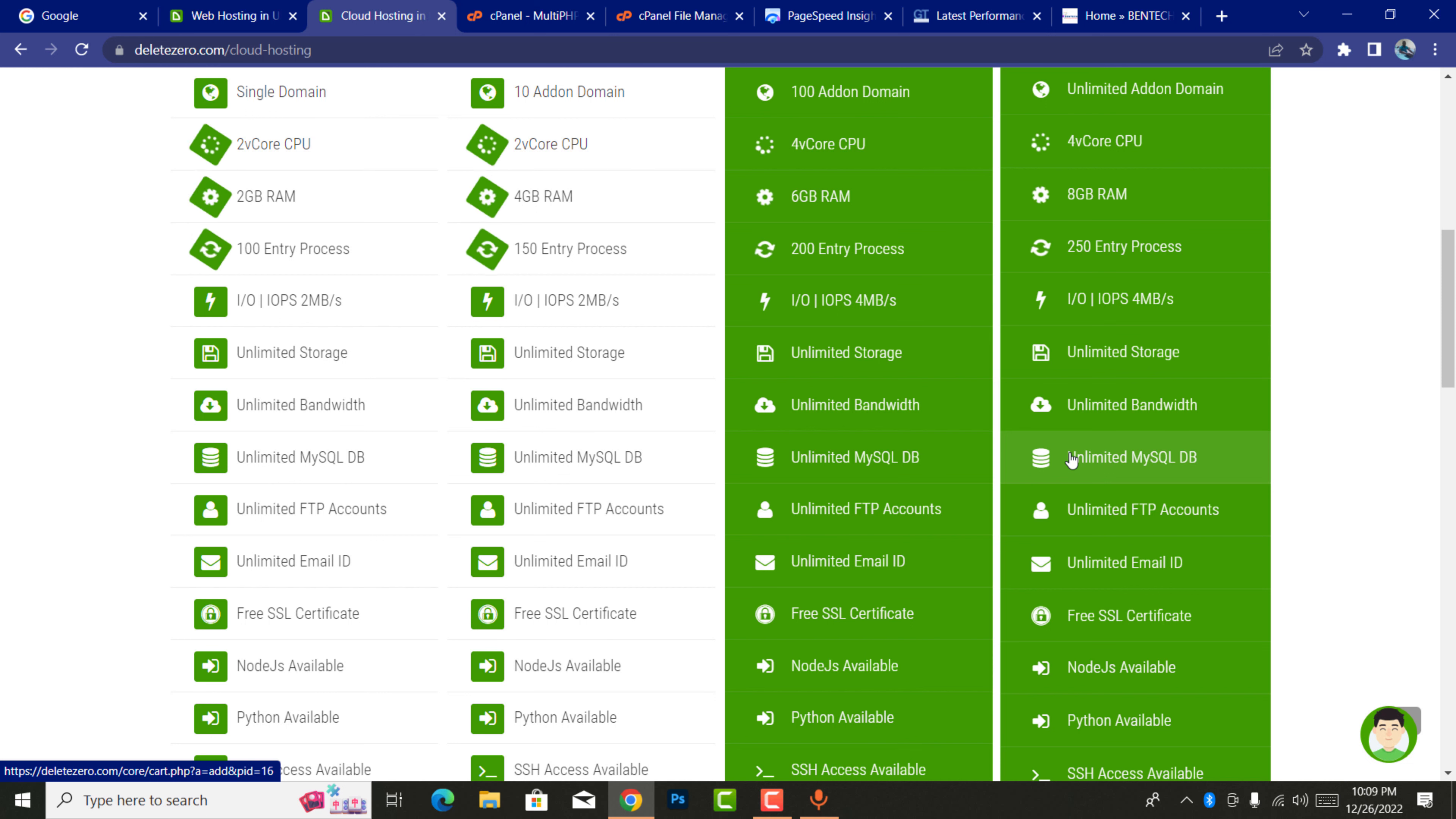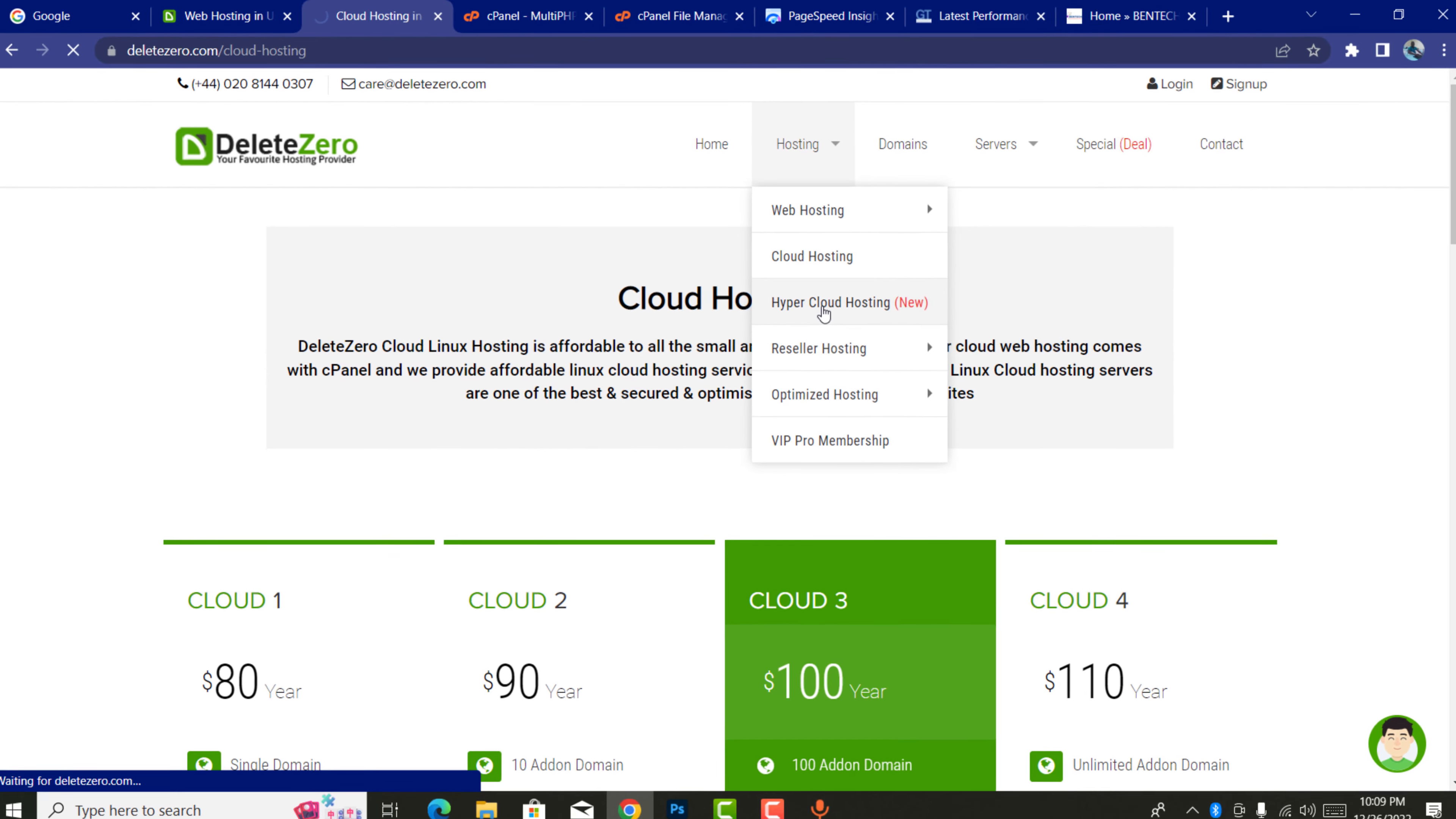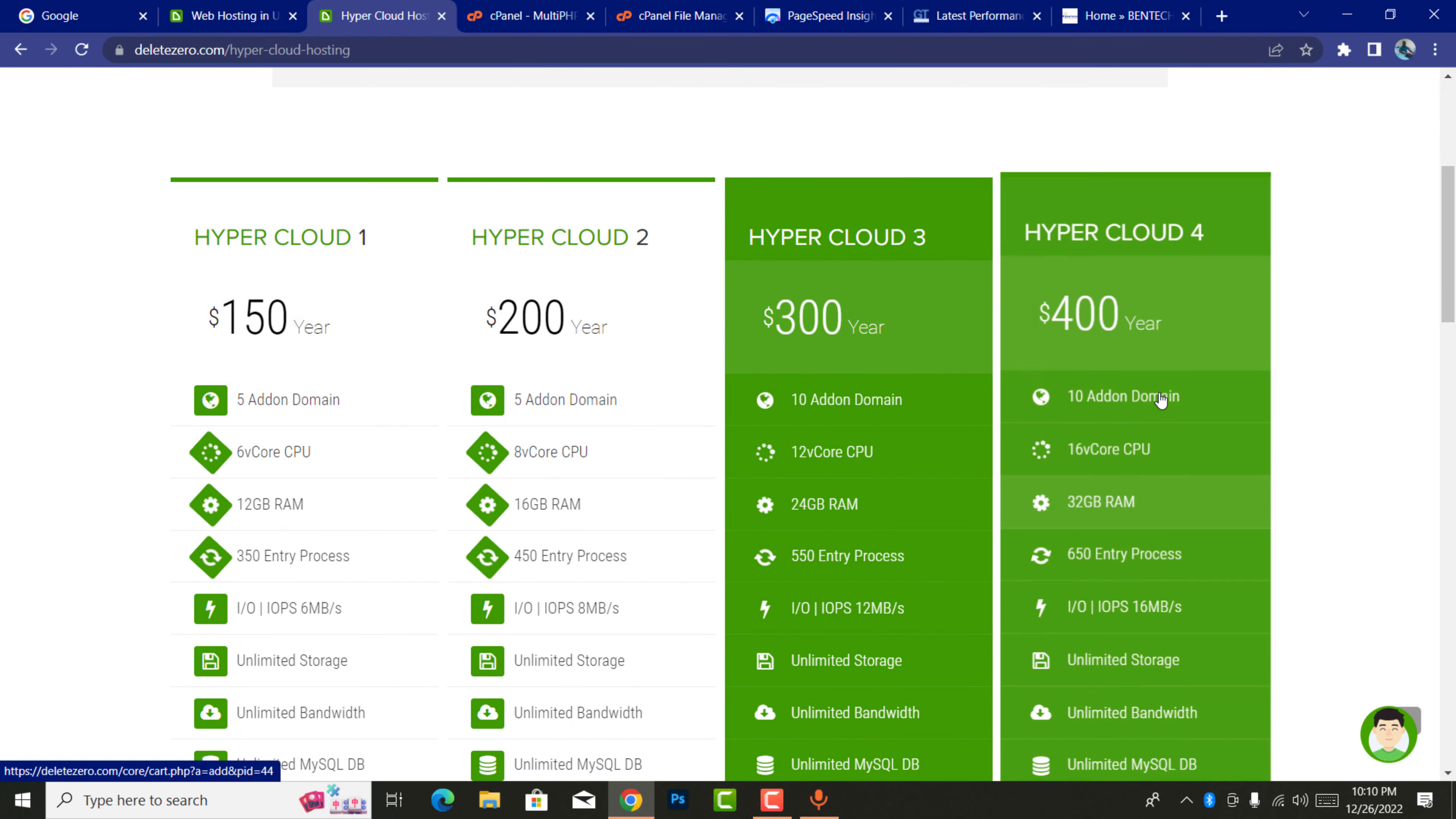When you come in here, there's also hyper-cloud. This is a new hosting that they have. If you really want to run heavy, heavy kind of uploads and doing very much with your website, you need to consider this hyper-cloud hosting. It starts with $150 and ends with $400.